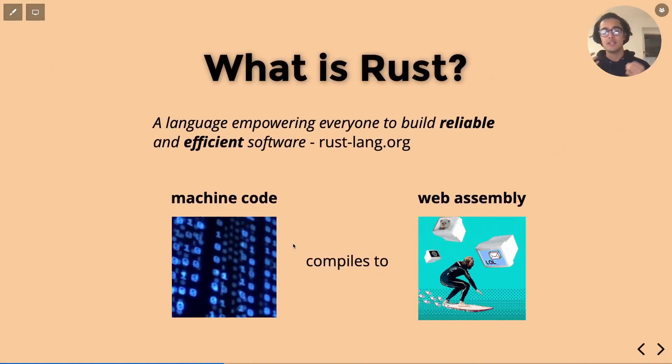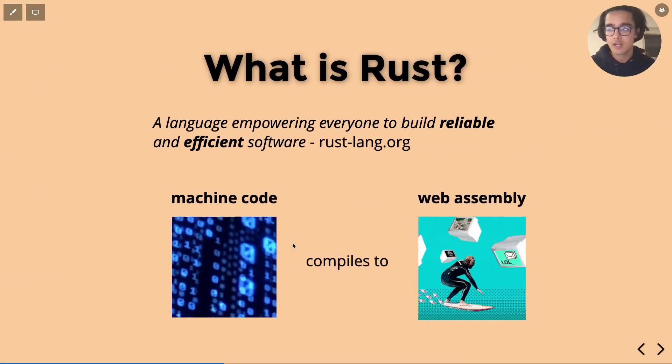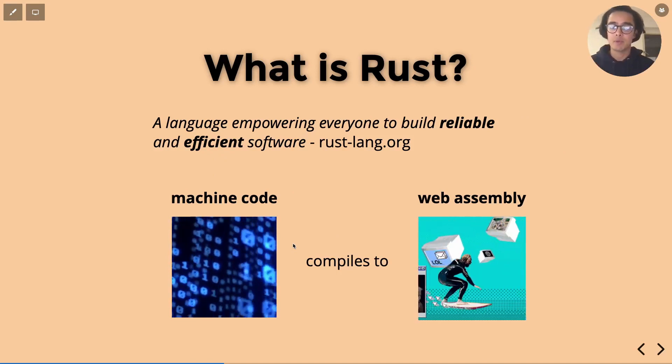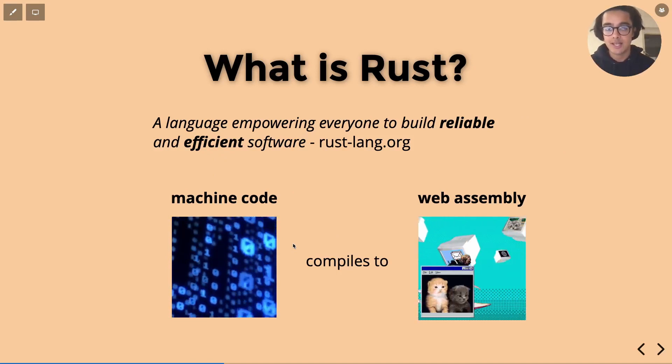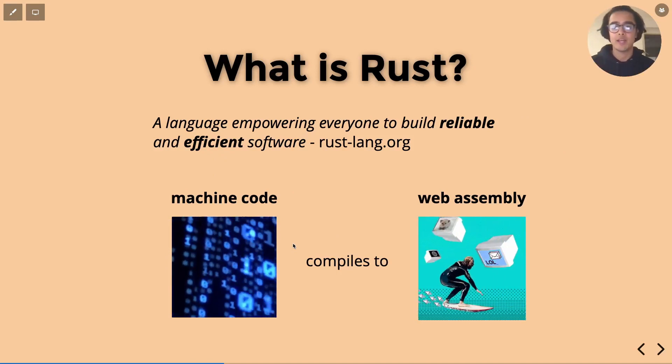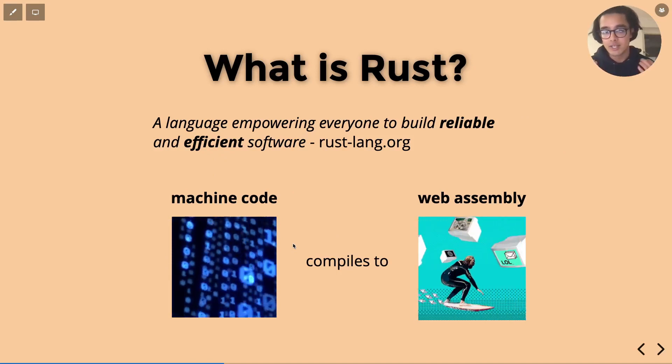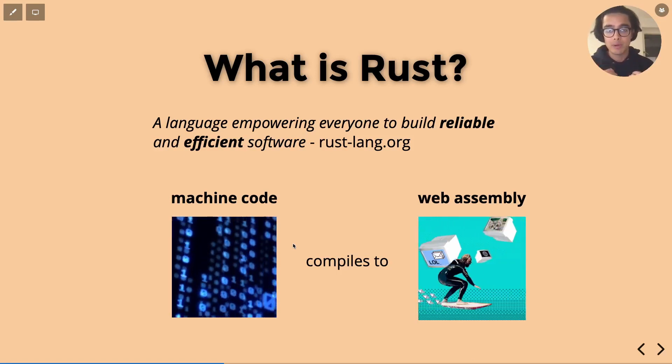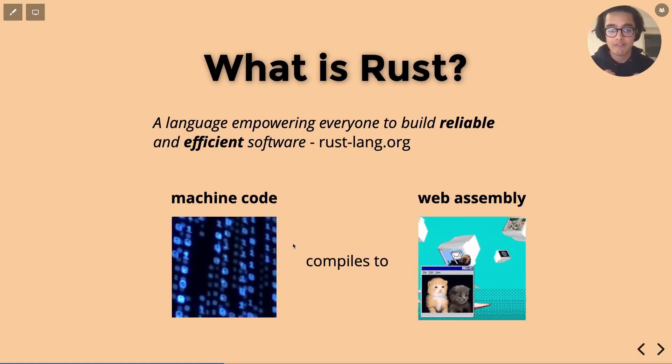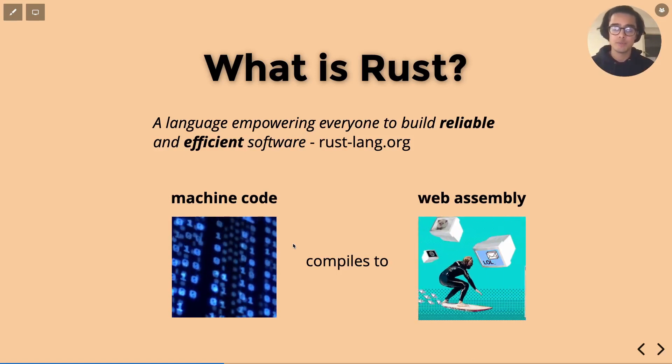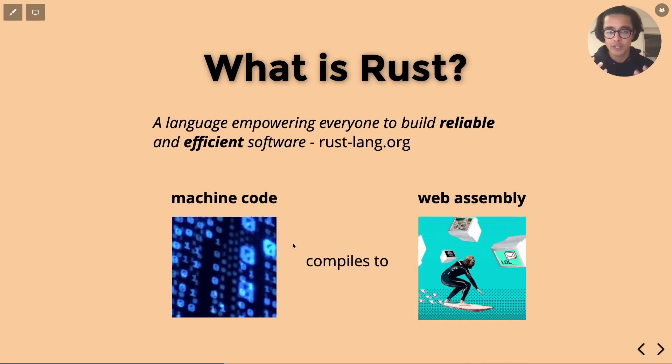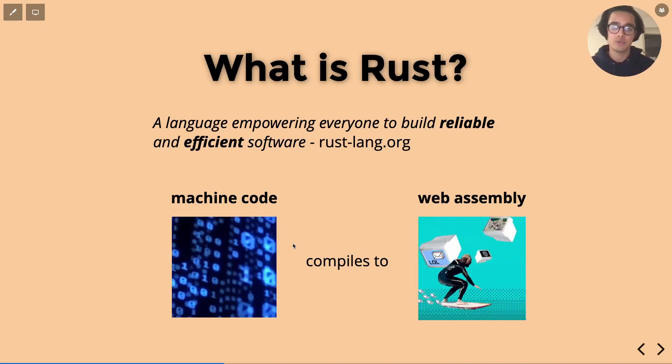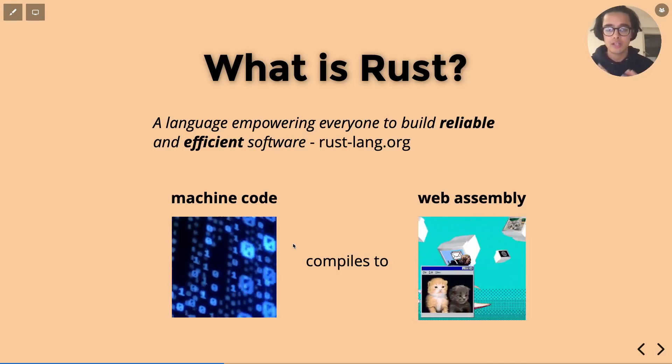Now according to the official Rust website which is rust-lang.org, the way they put it is that Rust empowers everyone to build reliable and efficient software, which is definitely true and hopefully you'll see that in the coming tutorials.